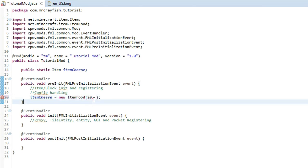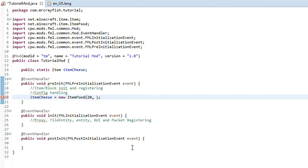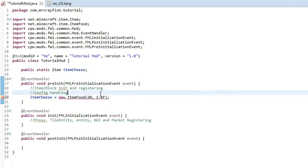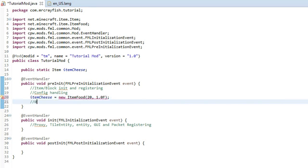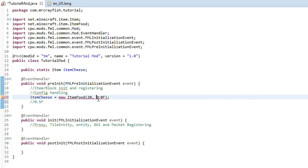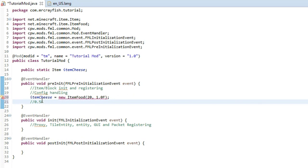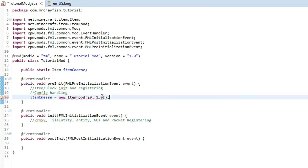The next variable — put a comma after that number — is the saturation. I'm going to type 1.0f. You can do a lower number like 0.5f and the saturation will last half the time, or 0.2 which is very low and you'd almost have to eat another piece of food straight afterwards. I'm going to do 1.0f. The last variable is whether this food can be eaten by a wolf — type 'true'. If you don't want it eaten by a wolf, put 'false'.